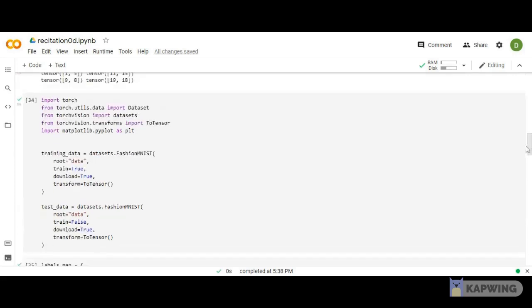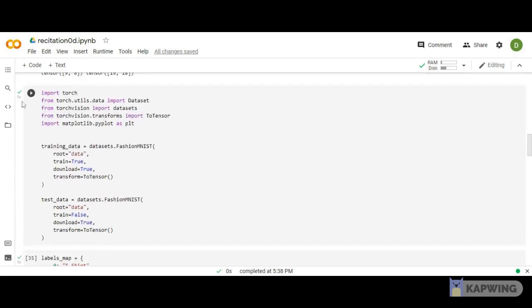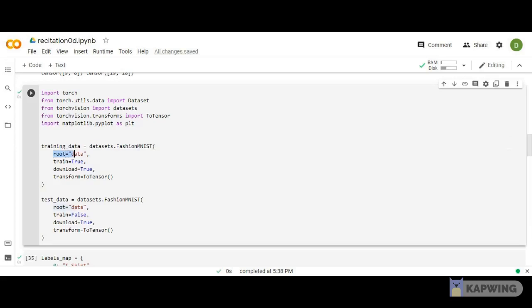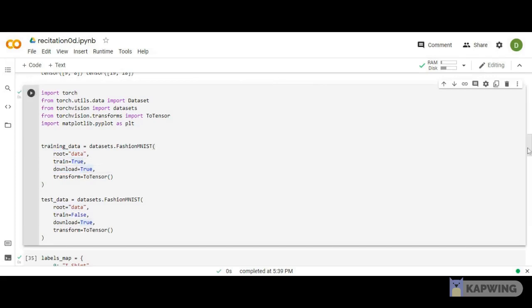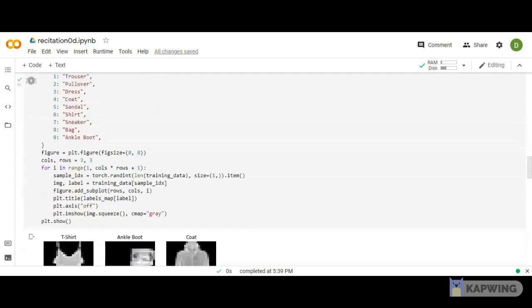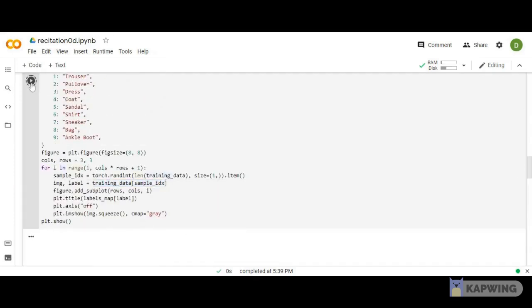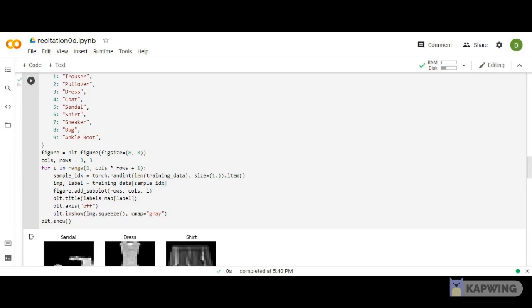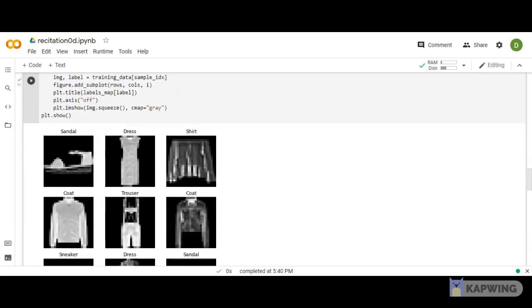Root is the location where the data will be stored, train indicates whether it's training or test data, and download specifies whether to download from the internet. Once downloaded, we can visualize the data. I've numbered the labels and can index the data and visualize it using matplotlib.